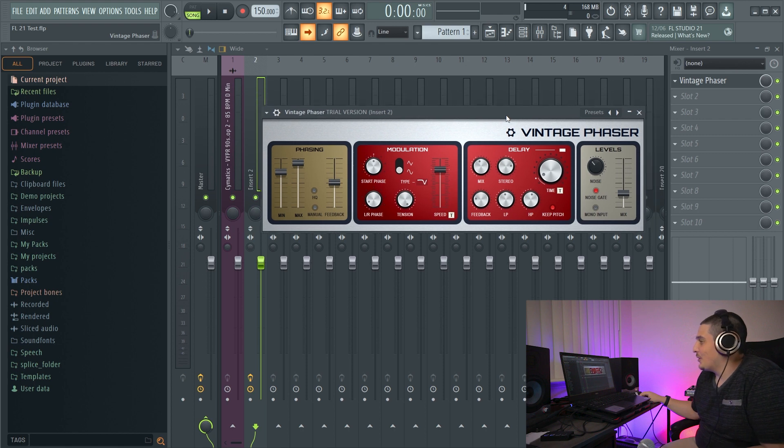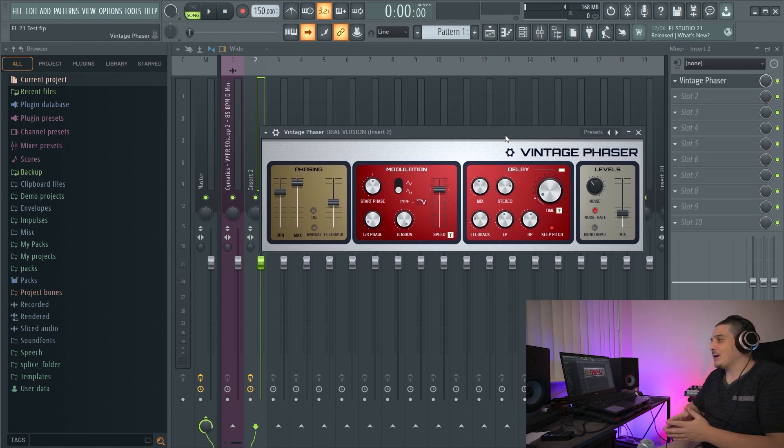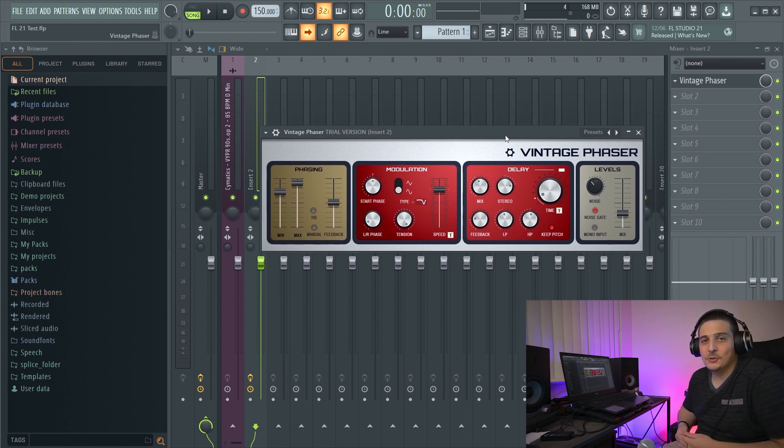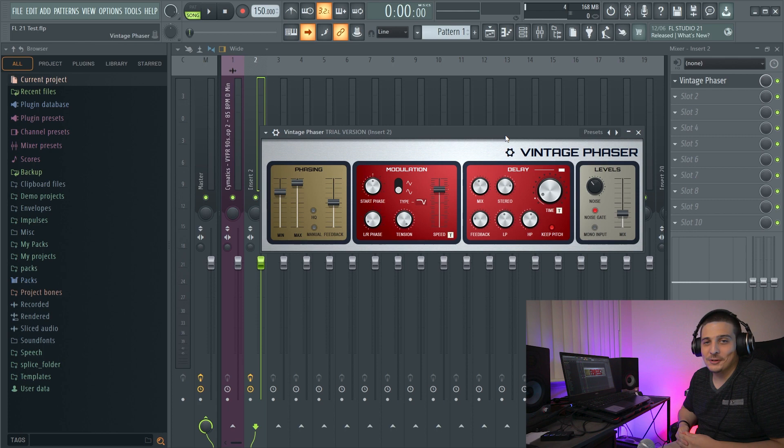And all in all, that right there is the FL Studio 21 vintage phaser. So we talked about the vintage phasers phase settings, modulation, its delay, and the noise output plus special controls. And I hope that it was all extremely helpful. If you liked this video, please like this video. If you have any comments, please comment. I always appreciate a subscribe. It's Warren with Scale Audio. Adios.